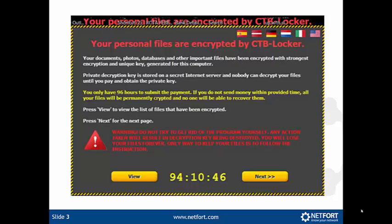Now, if users have come clean and shown you these messages, then you have tracked down the source. But what if you have got something on your network that is encrypting your files and you just don't know what the source is? Well, let me show you how you can quickly do this with a product called LandGuardian.